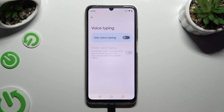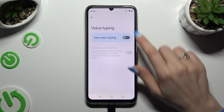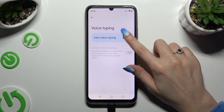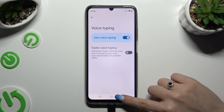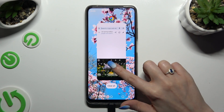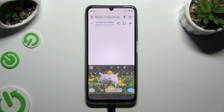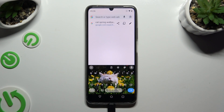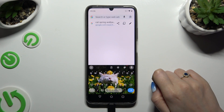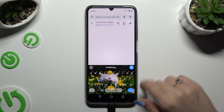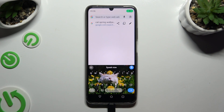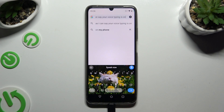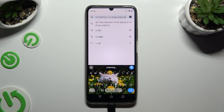Then use this switcher next to voice typing to activate it and go back to your keyboard. Finally, tap on the microphone. Then start talking. As you can see, voice typing is on. If you want to stop, tap on the same microphone again.